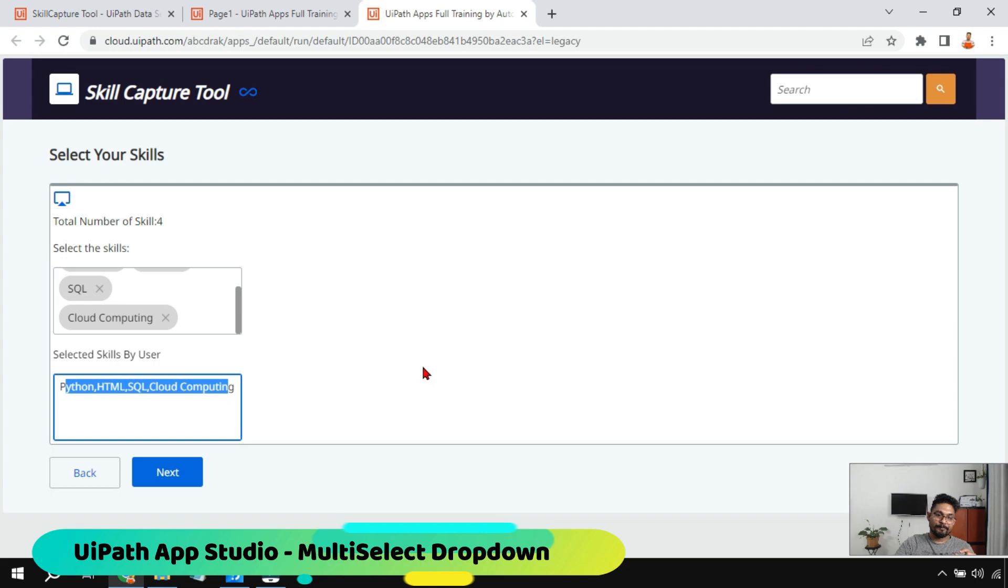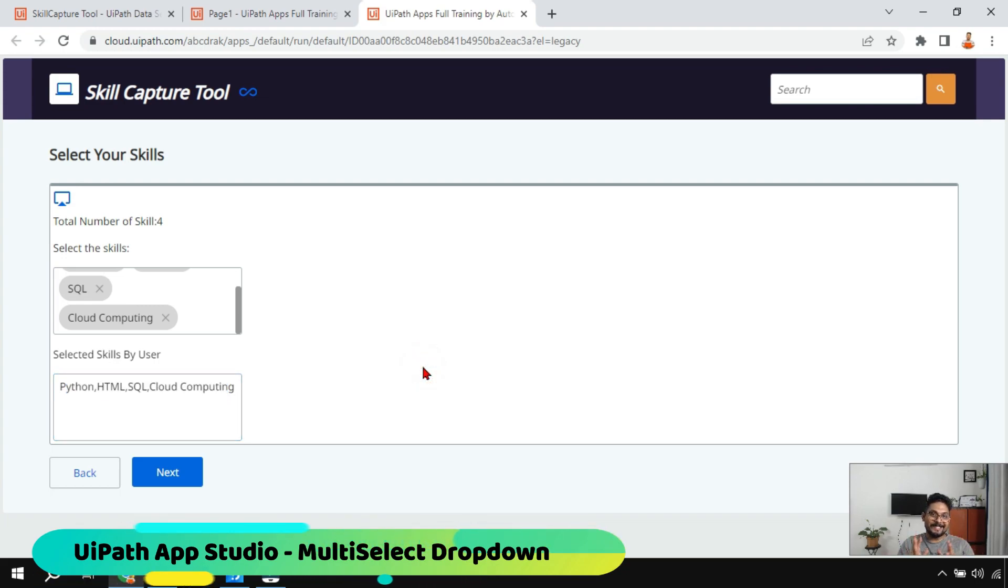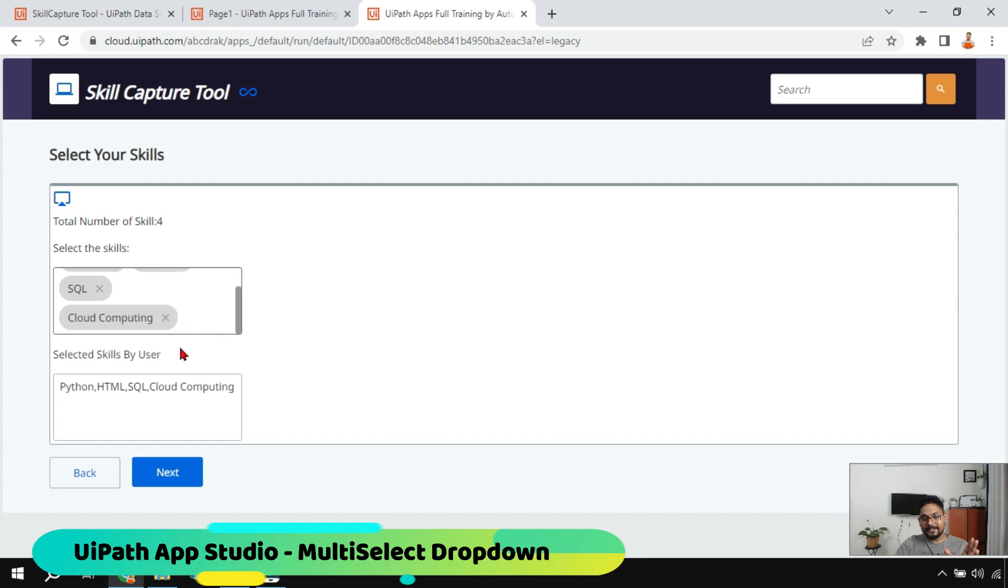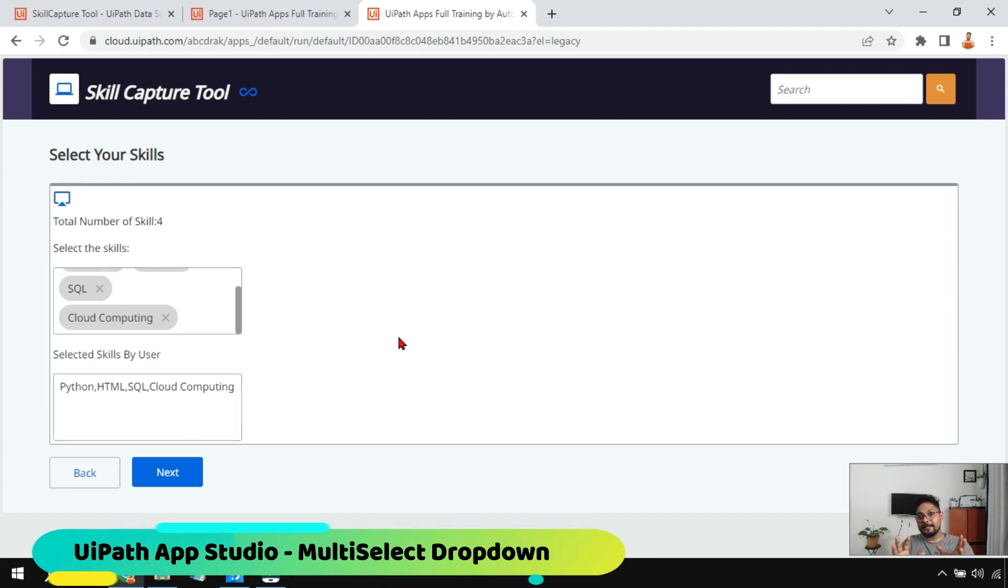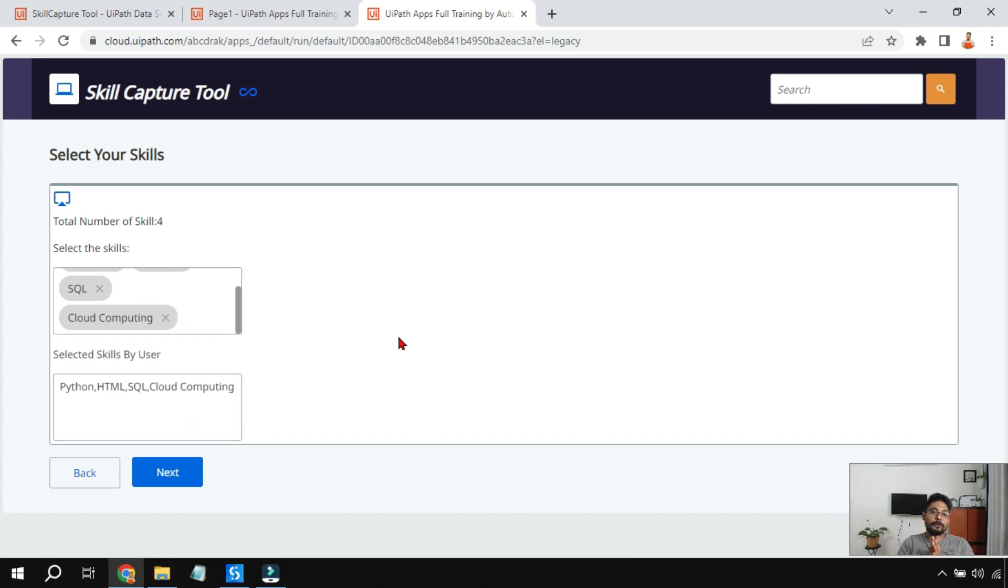Now how is this achieved? What is the technique behind it? How did I get the count dynamically after selecting? How am I getting this inside a text box? These are some of the techniques you are going to learn in this video, so without any further delay let's get started.